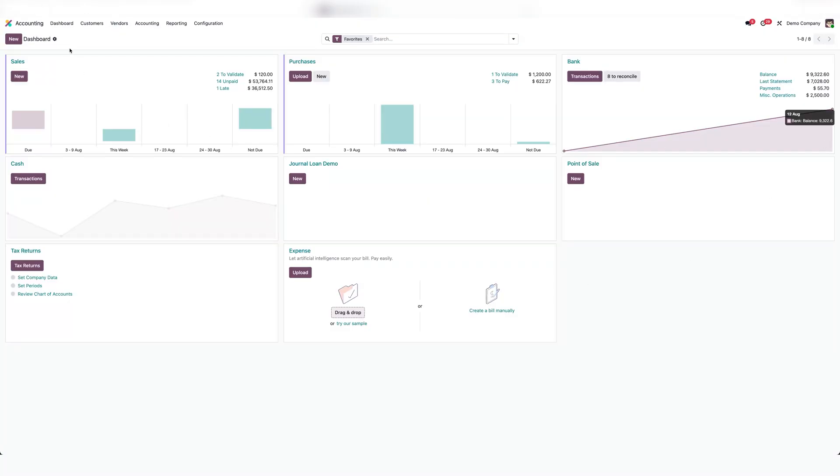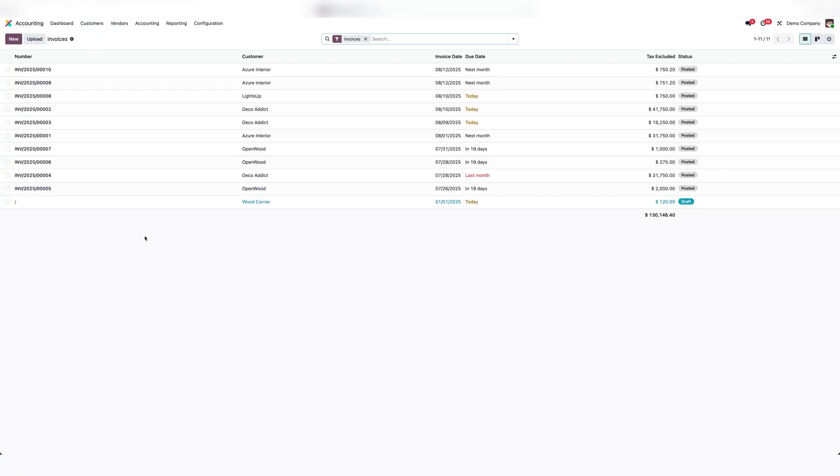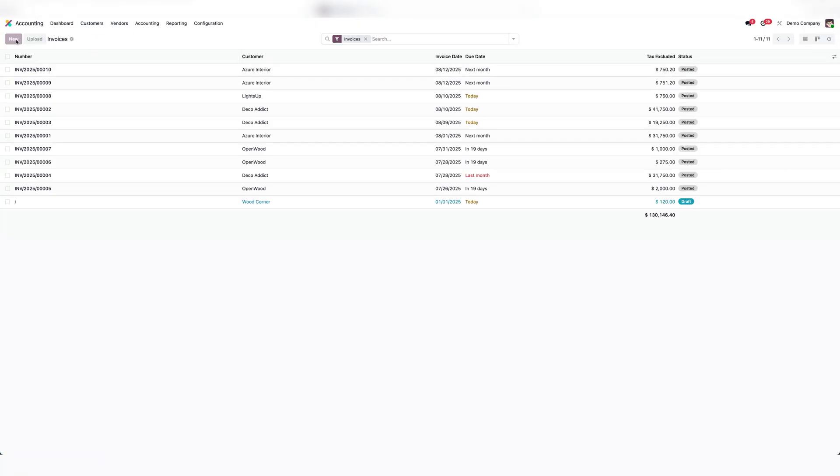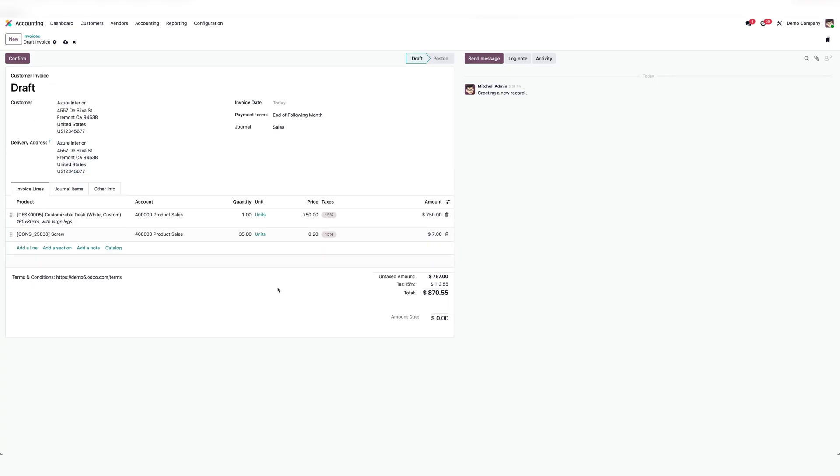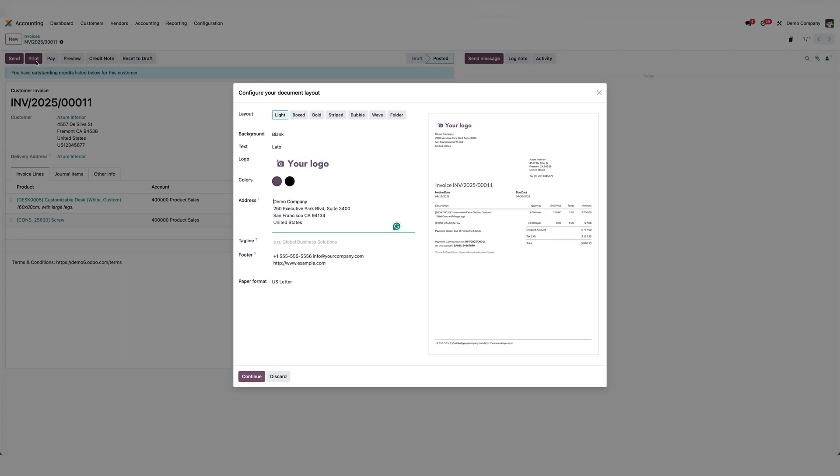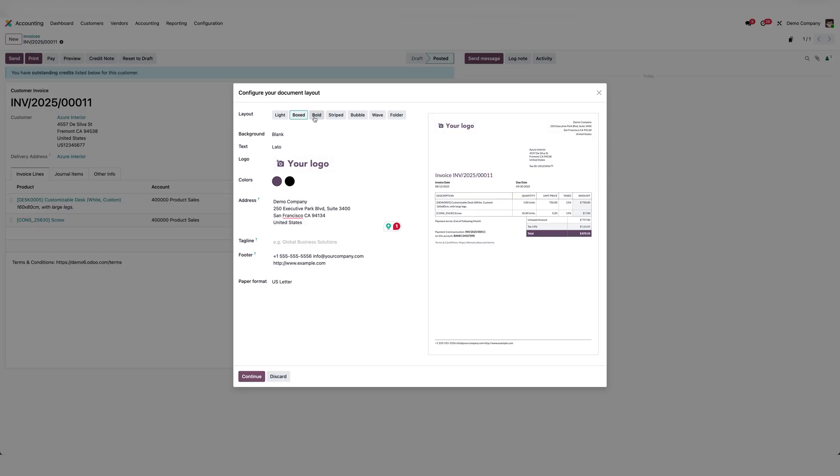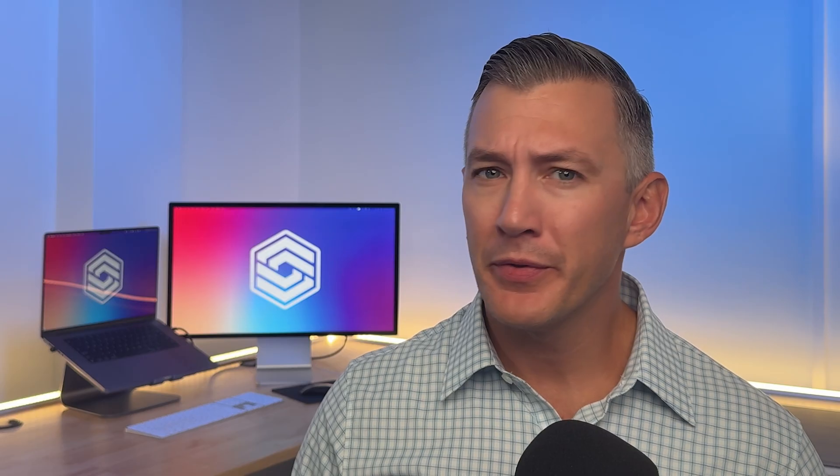Odoo's invoice customization is another strong point. It offers seven templates and a variety of colors. You can customize those templates further by adding headers, footers, and custom sections. Unlike most other options on the list, you're not required to have an Odoo watermark.